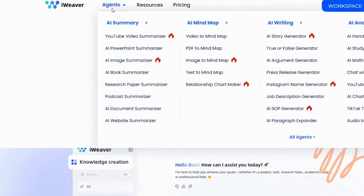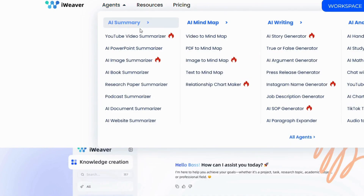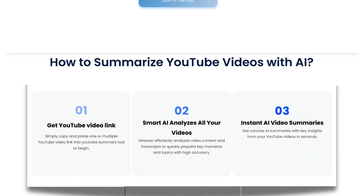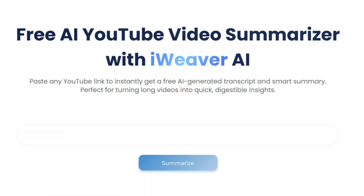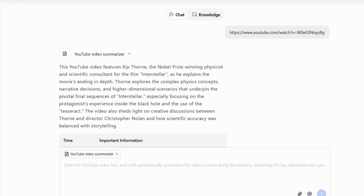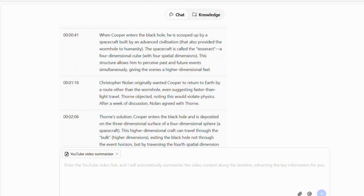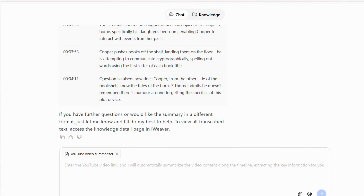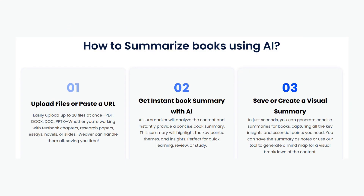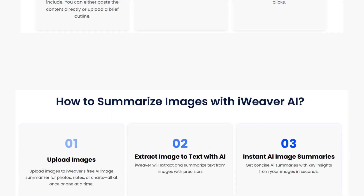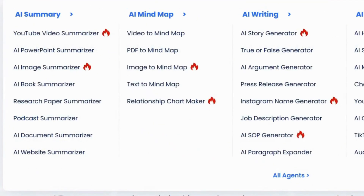Ready to unlock your creative potential? iWeaver provides so many AI agents for your productivity, both free and paid, that can help you with this. Start experimenting with prompts — play around with different genres and see what amazing stories you can discover. Don't let a blank page intimidate you ever again. iWeaver is here to be your creative partner.